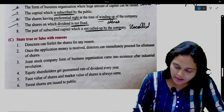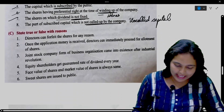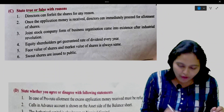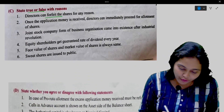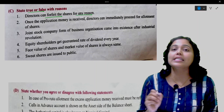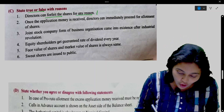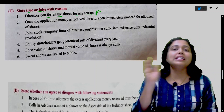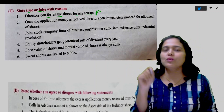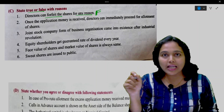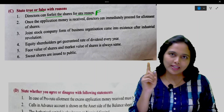Say true or false with reasons. First: Directors can forfeit the shares for any reason. This is false. Directors cannot forfeit shares for just any reason. Whatever reasons are stated in the articles of association, those reasons they have to follow, and only then they can forfeit shares.